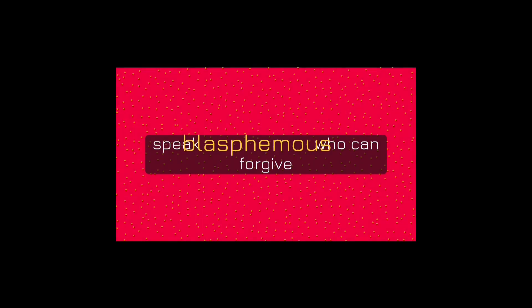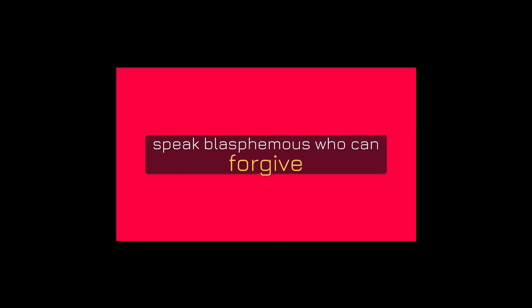Why does this man speak blasphemies? Who can forgive sins but God only?